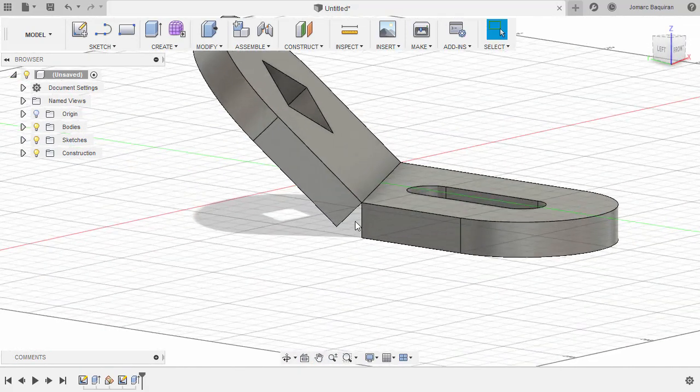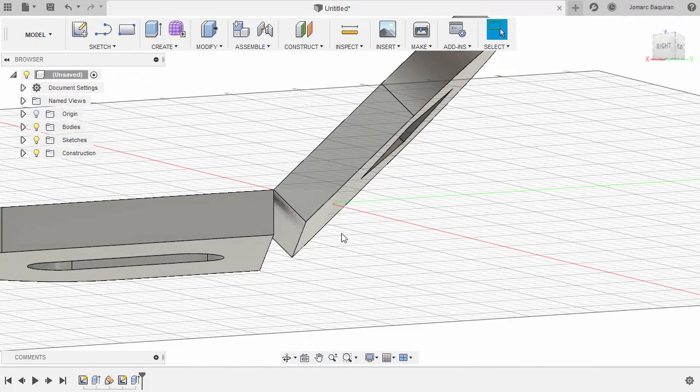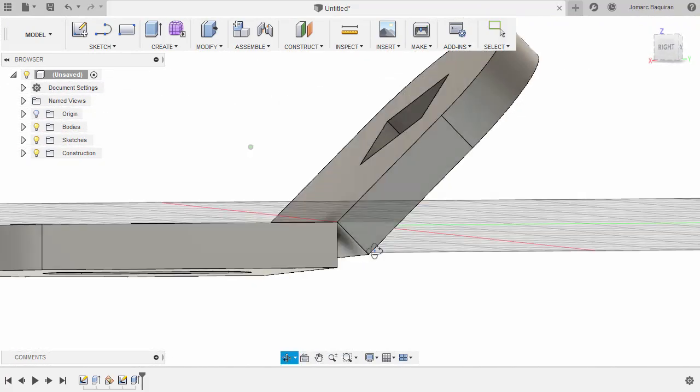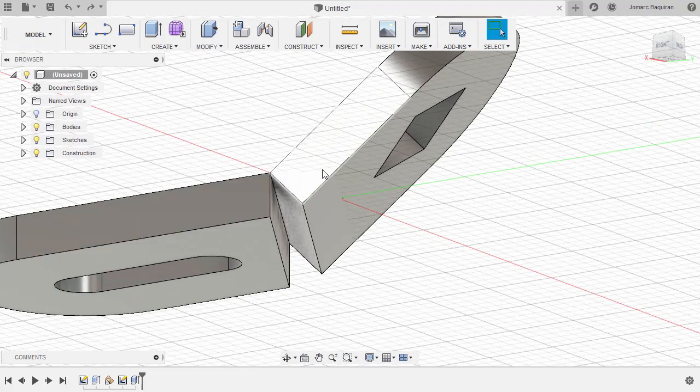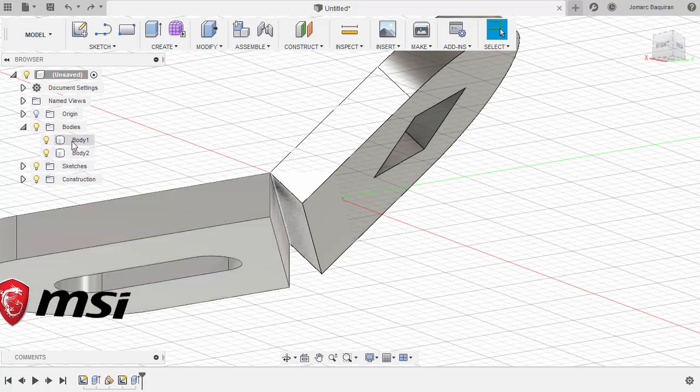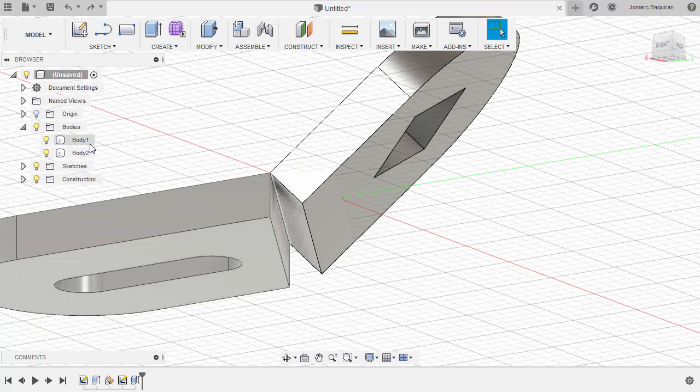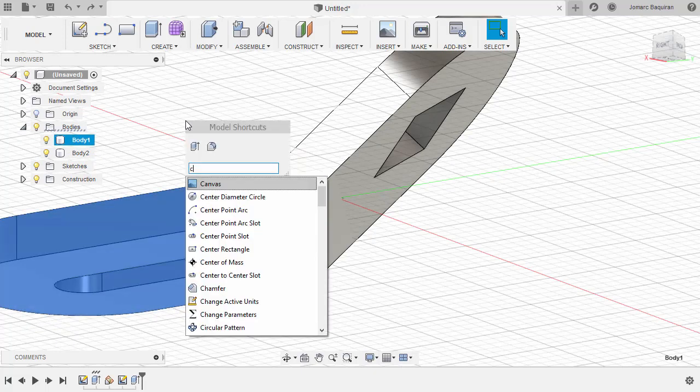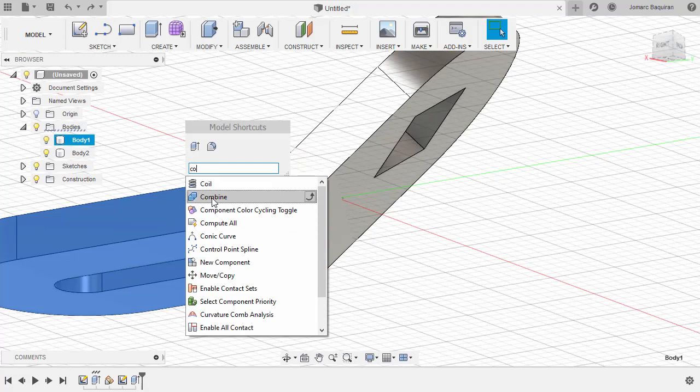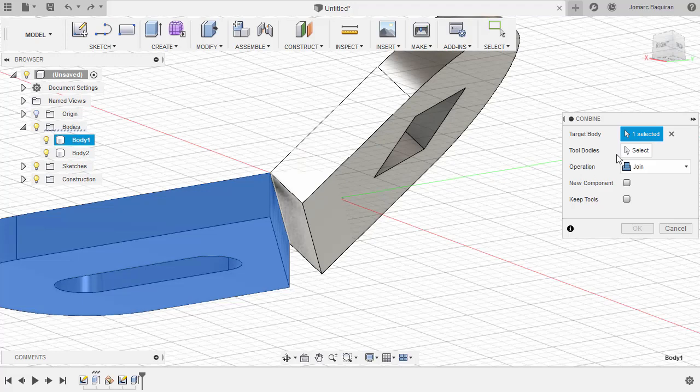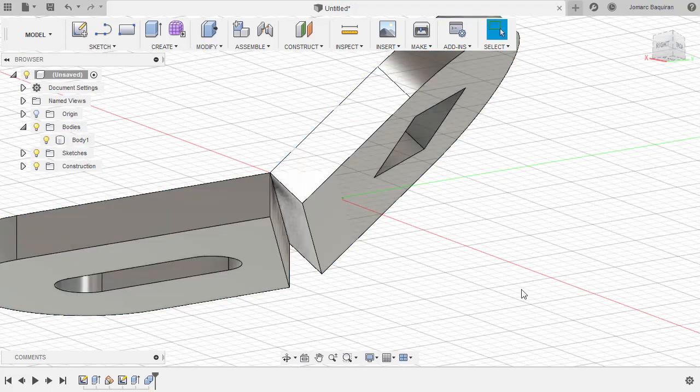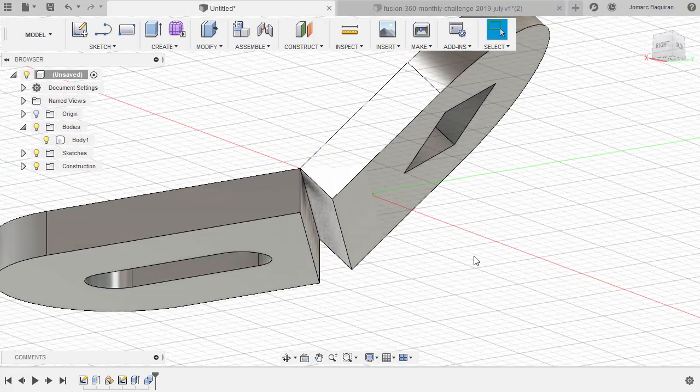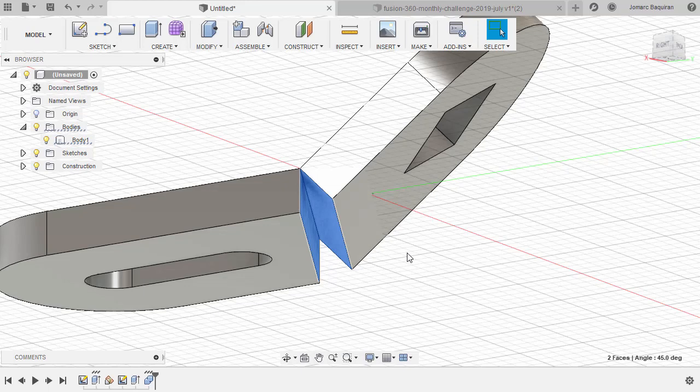And to create the gap here, I want you to be aware that these two bodies are not touching each other. These were created separately. So let's head to bodies. Selecting body 1. Hit S for model shortcuts. Let's type in C O, selecting combine. Target body now selected, which is body 1. Activating tool bodies, selecting body 2. Operation join and hit OK. From here, let's select this face and this face, hitting delete.